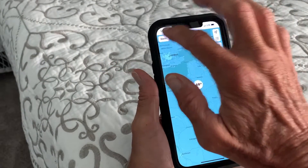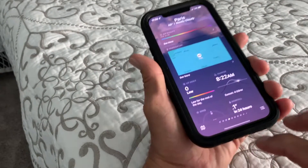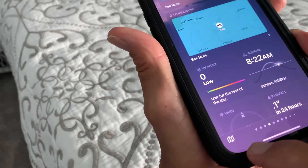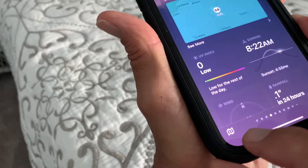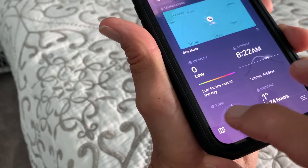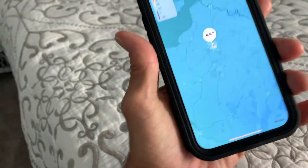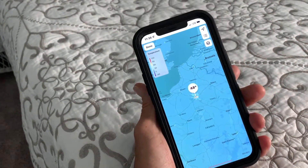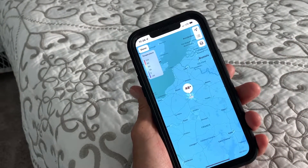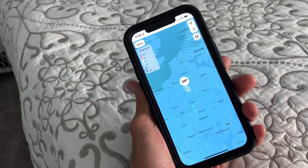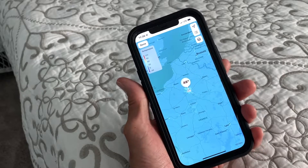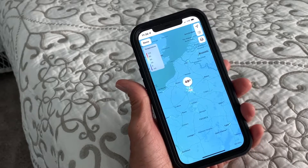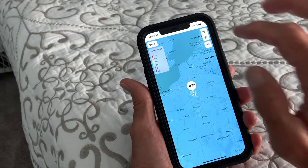Now if we're done with that, another way you can go to it is just come down to this icon down here, click it, and it takes you to the same page. And that's how you get to your temperature map on your iPhone weather app.